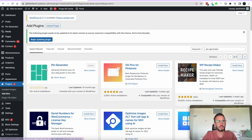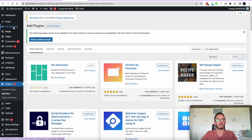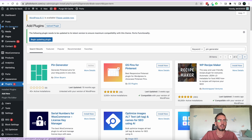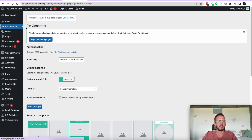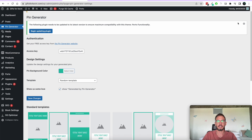Once you've done that, you'll see that you'll have a Pin Generator option on the left-hand side of your screen. If you don't see it, just refresh your page and it'll probably appear there. Head over to that menu item and we're in the settings page of Pin Generator.